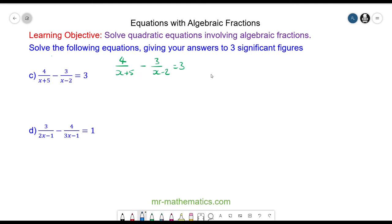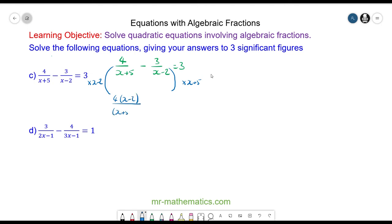For question c we're going to write both fractions with a common denominator by multiplying the first fraction by x minus 2 and the second fraction by x plus 5. So we have 4 lots of x minus 2 over the product of x plus 5 and x minus 2, minus 3 lots of x plus 5 over the same denominator, and that is equal to 3.